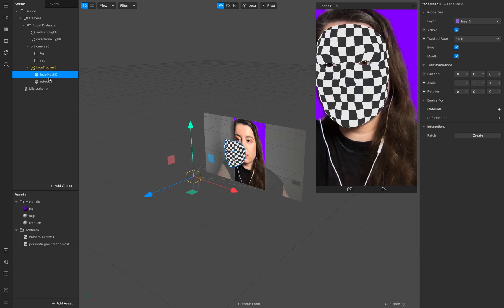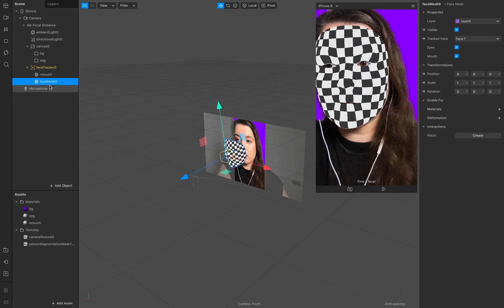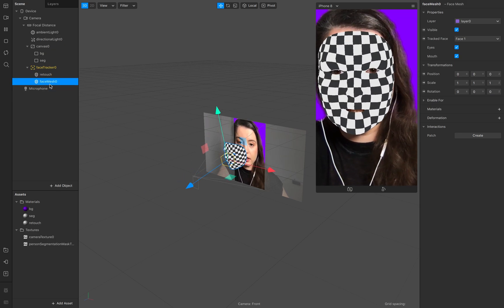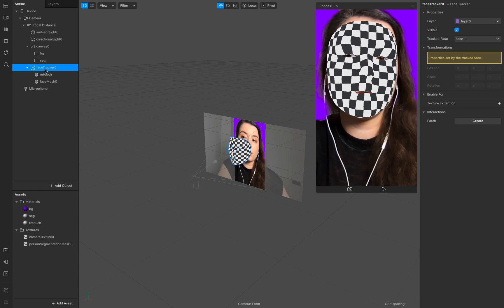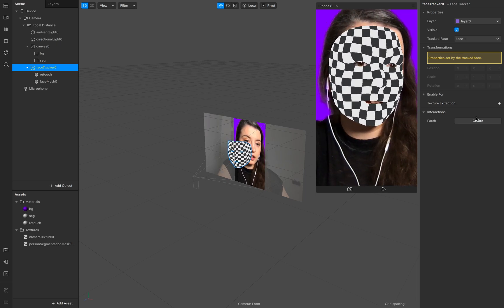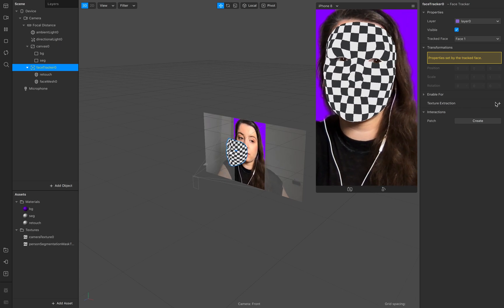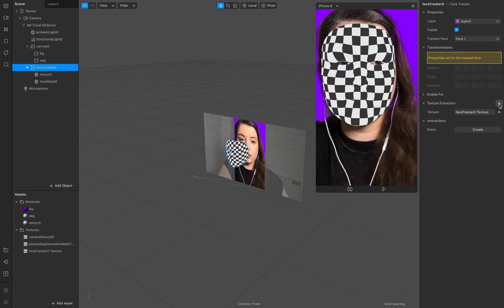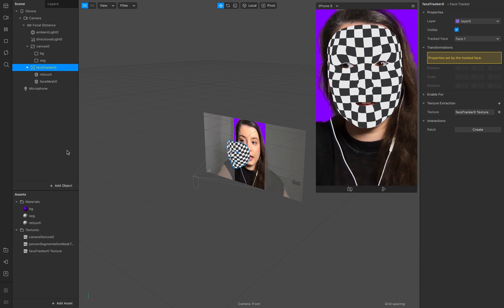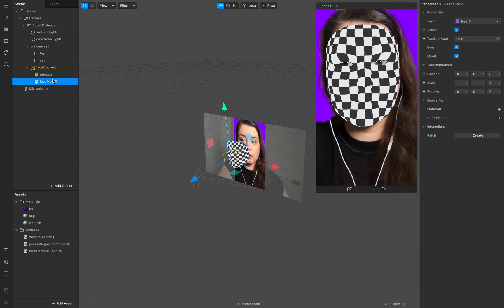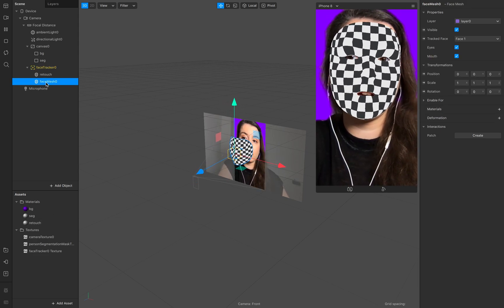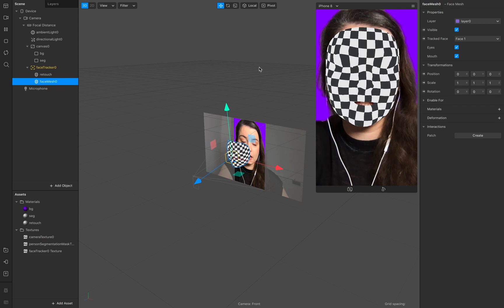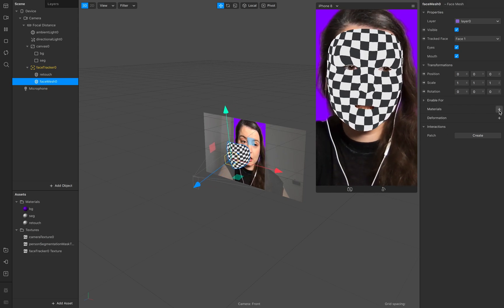Make sure the face mesh is down below your retouch and now go to your face tracker go to texture extraction your neatly texture of your face mesh put this one to your new face mesh.